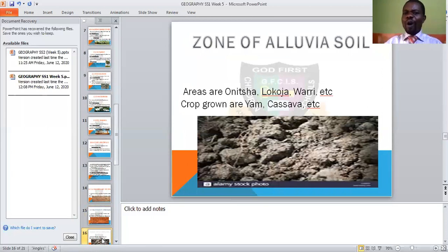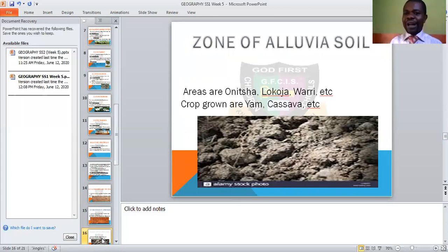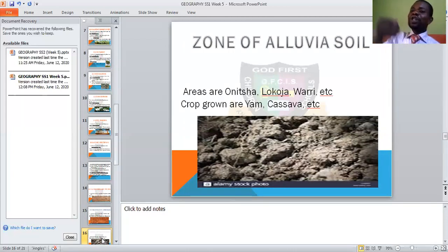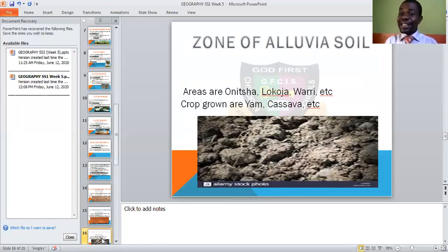The zone of alluvial soil. Alluvial soil is very fertile for agriculture and cultivation — it is a good soil. Areas include Lokoja, Warri, and Onitsha. These are areas where you see this type of soil. The crops grown there include yam, cassava, and many others. In short, most of the crops we eat can survive in this particular soil because it is very fertile. That is the alluvial soil.